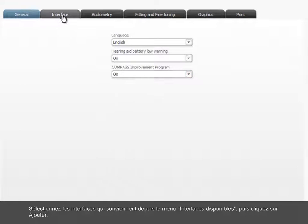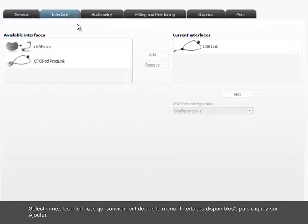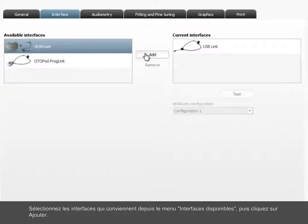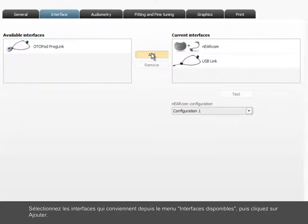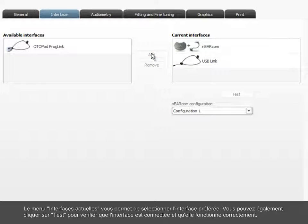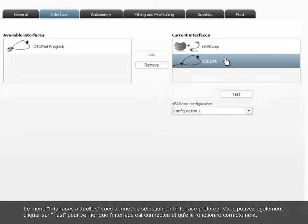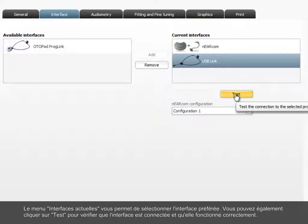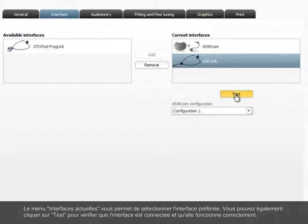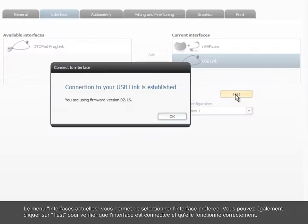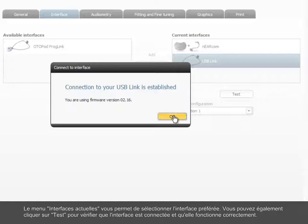Select the relevant interfaces from the Available Interfaces menu and click Add. The Current Interfaces menu lets you select the preferred interface, and below, you can click Test to verify that the interface is connected and works properly.